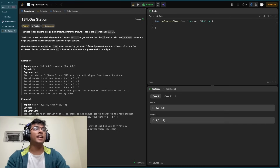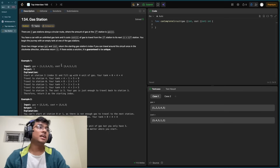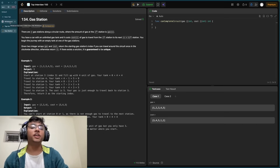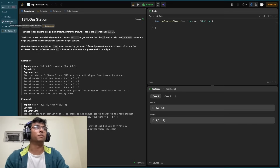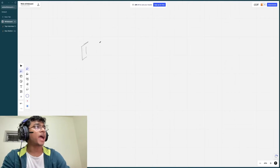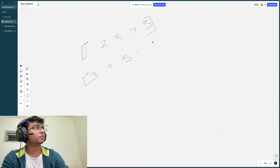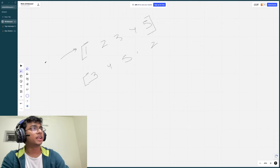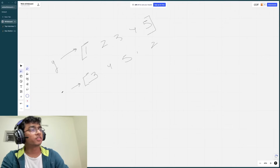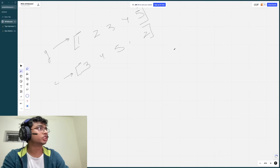Let's take the first example where gas is [1, 2, 3, 4, 5] and the cost to travel from each station to the next is correspondingly [3, 4, 5, 1, 2]. We are at the whiteboard now. The gas available is 1, 2, 3, 4, 5, and the corresponding cost to reach the next station from each is 3, 4, 5, 1, 2. This is the gas available at each station and this is the cost to travel to the next station. Remember, the track is a closed loop, so let's visualize it in that form.